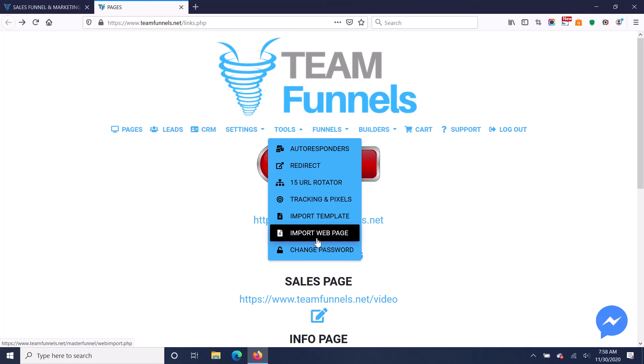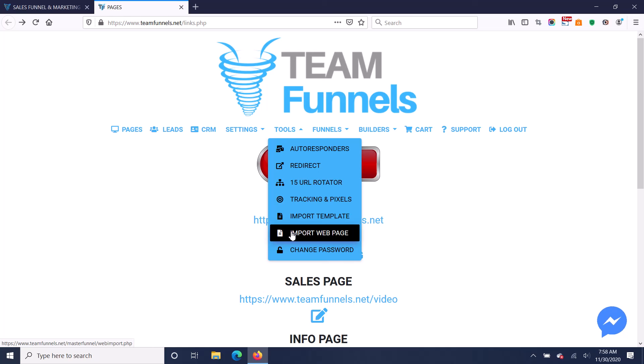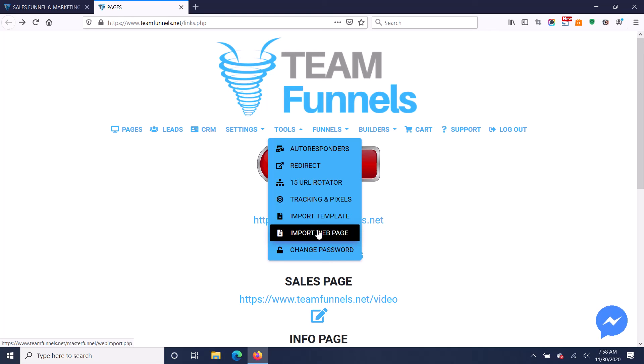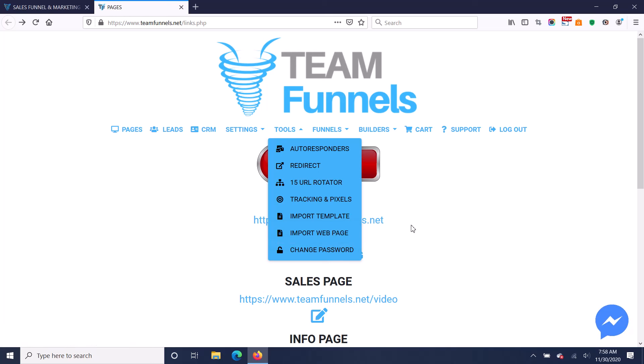You can also import any web page that you want. So if you already have ClickFunnels or some other funnel provider or website builder, you can import any web page right into the software, and then you can use that to build your pages with. So you can import it as a template. You can import your existing ClickFunnels or whatever you have in the software, and you can use that to build your pages with.